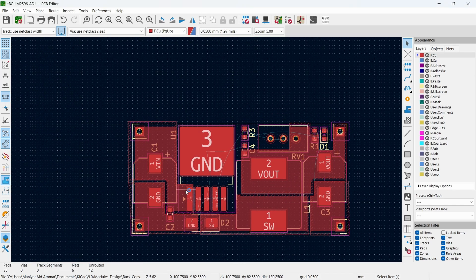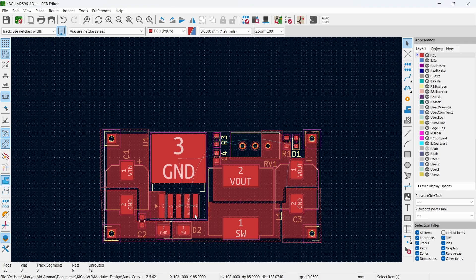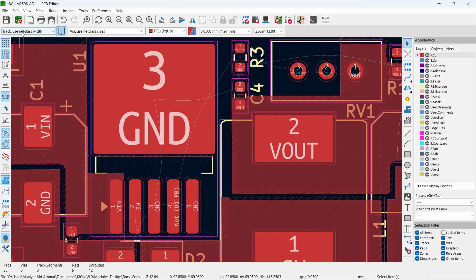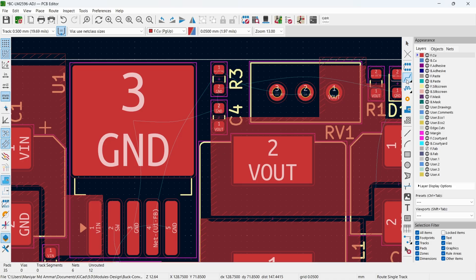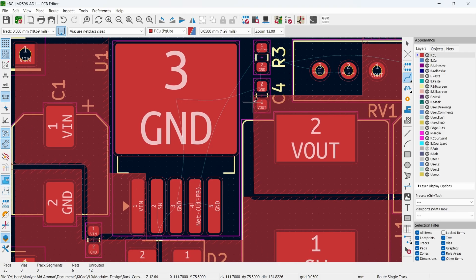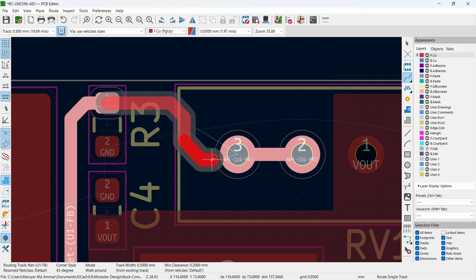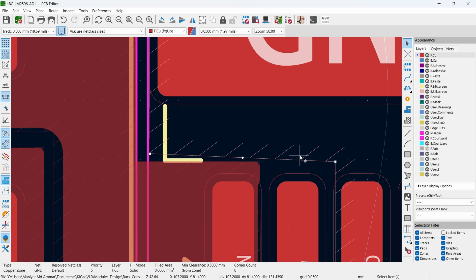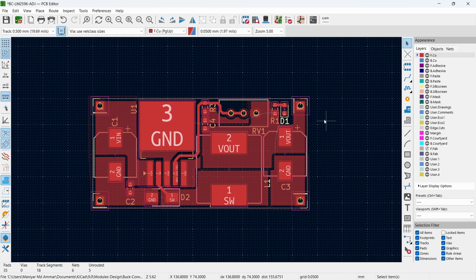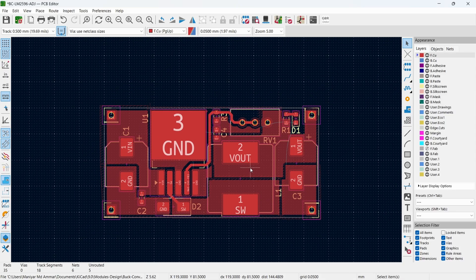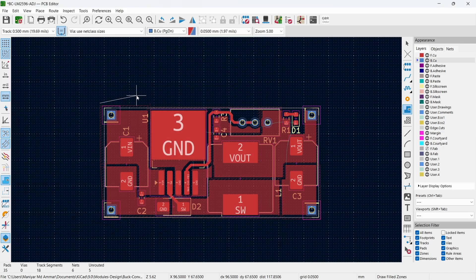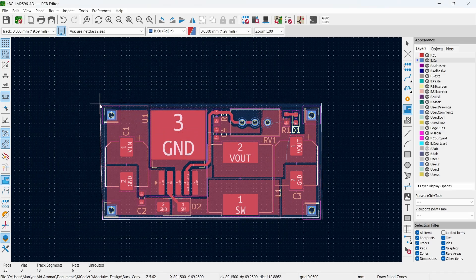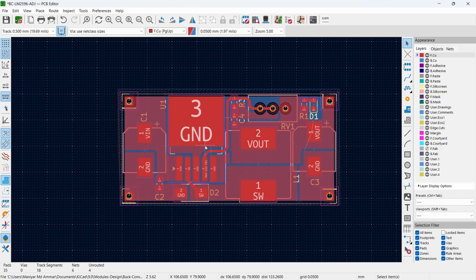On most places we have poured copper, but for the feedback net we will use track routing. Select 0.5 mm width and use Route Signal Track or shortcut key X. After doing all this, some nets are still remaining. For those, we will select the Bottom Copper layer and design a copper pour area on the bottom layer as well. For connecting the top and bottom layers we will add some vias.